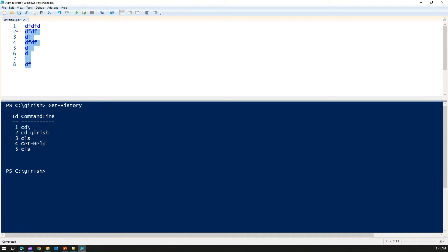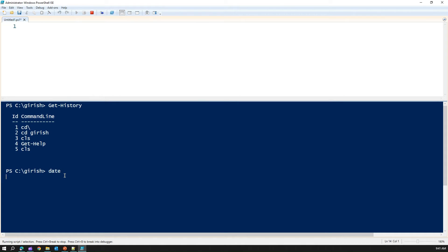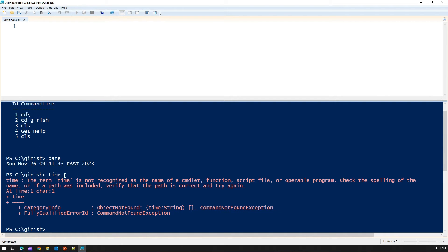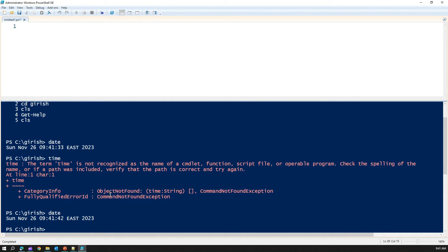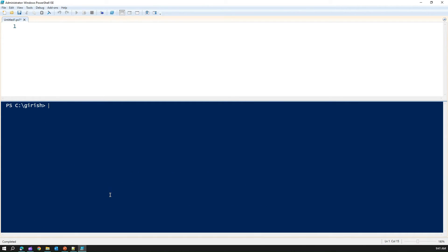Let me run this command date. It will give me the date. If I put time, I think time is not a command. Let's skip that. Let's take date into consideration. This is the date command. If I write date over here, this is one of my command.